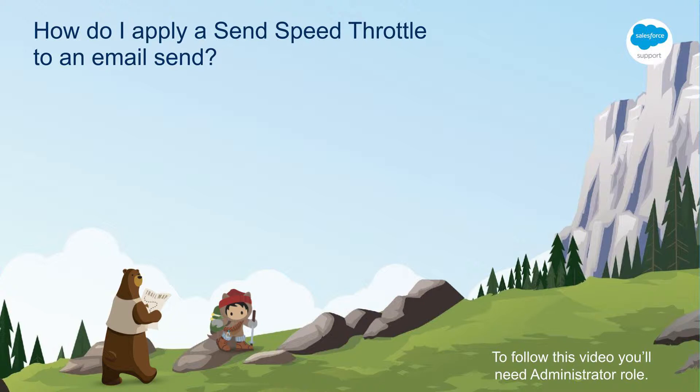Why use a throttle? A send throttle is helpful if you need to space out sends to relieve pressure on your website or other resource that could be overloaded if a large number of emails went out at once, resulting in traffic to that website or customer support agents.